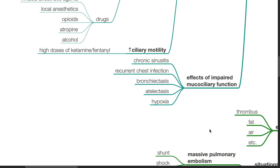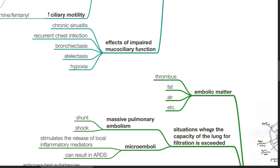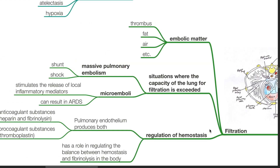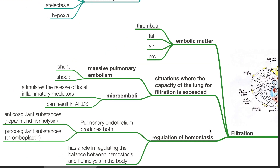Effects of impaired mucociliary function include chronic sinusitis, recurrent chest infections, bronchiectasis, atelectasis and hypoxia. Filtration function of the lung. Embolic matter such as thrombus, fat and air are effectively filtered by the lung.